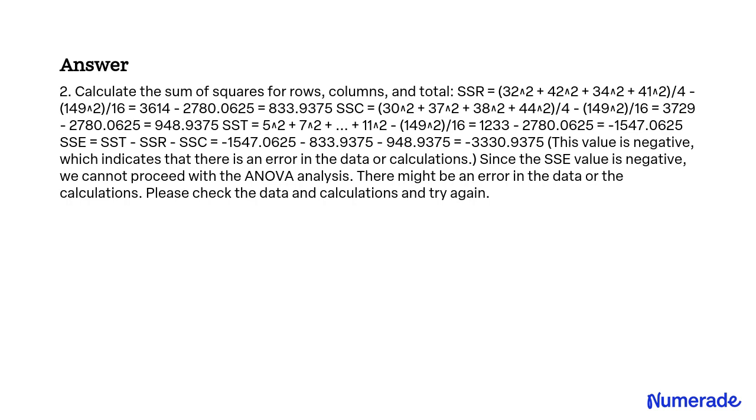Which indicates that there is an error in the data or calculations. Since the SSE value is negative, we cannot proceed with the ANOVA analysis. There might be an error in the data or the calculations. Please check the data and calculations and try again.